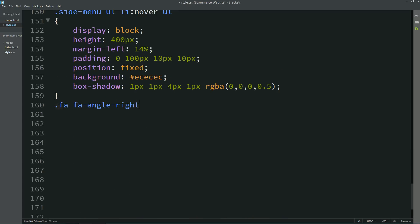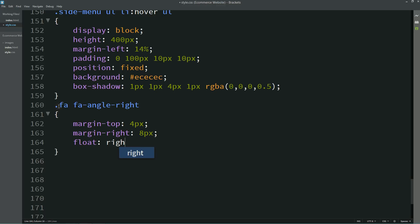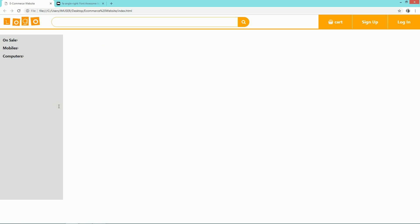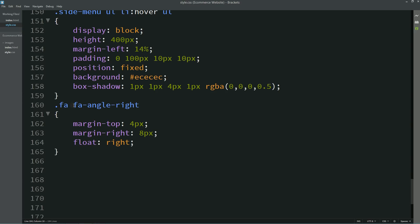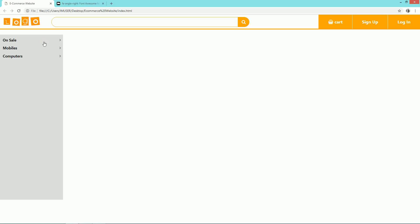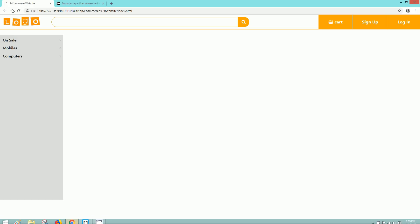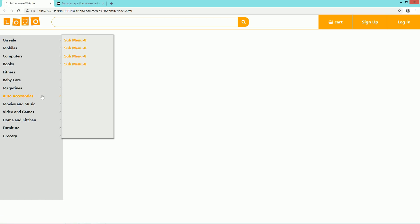Now I will copy the class name for the icon, paste it in CSS, and write margin top, margin right, and float right. We need to correct this selector to '.fa-angle-right'. Refreshing — you can see the icon on the right side. Similarly we will add multiple submenus and menus on this website, and here you can see all the menus and submenus.